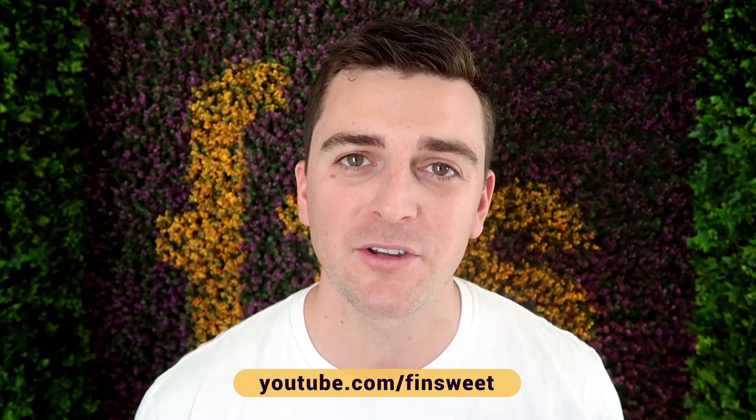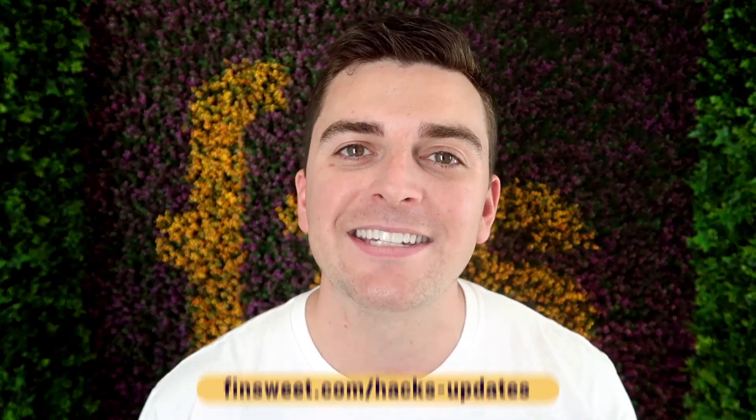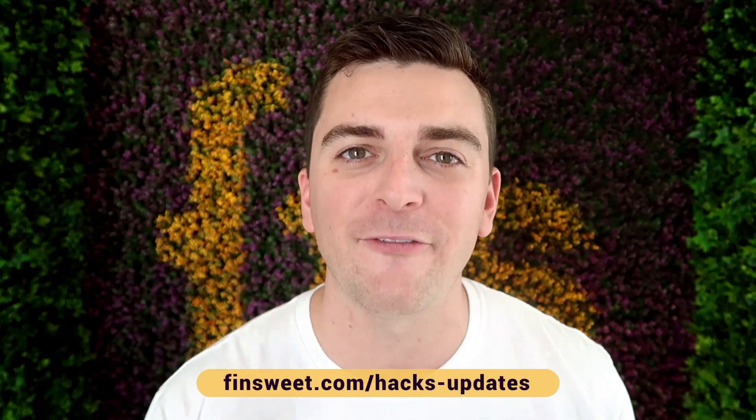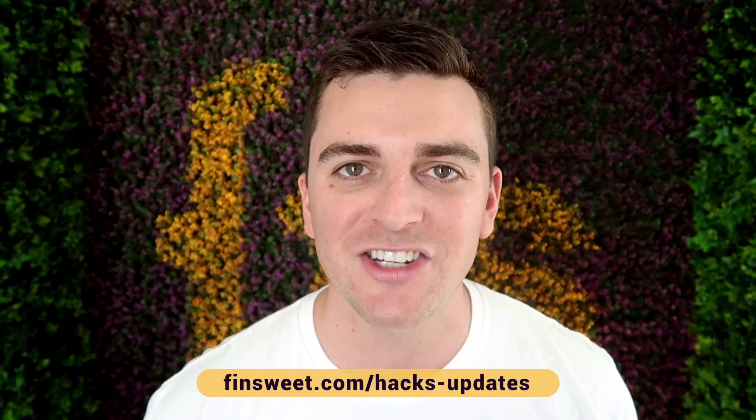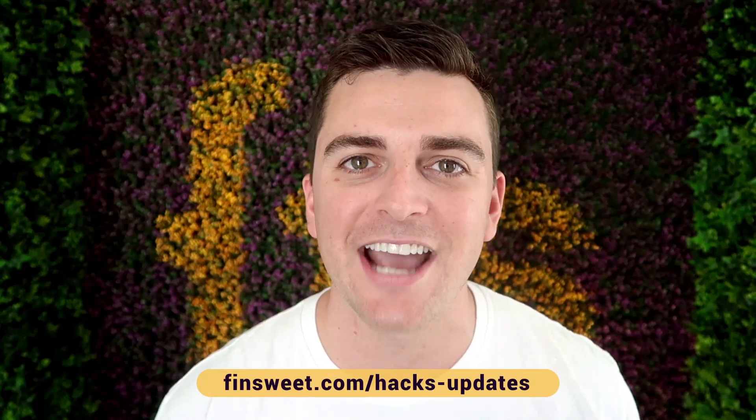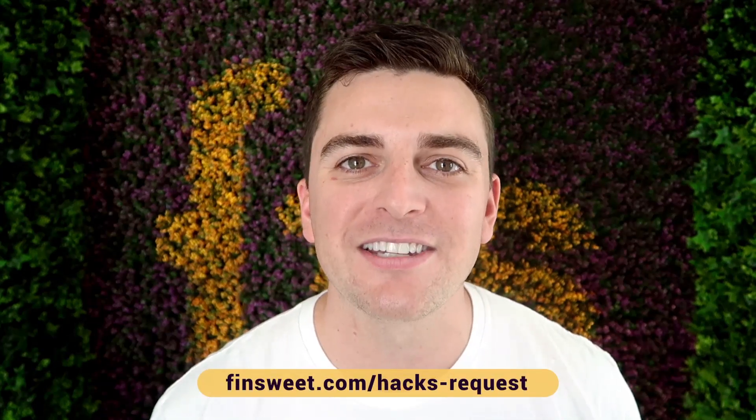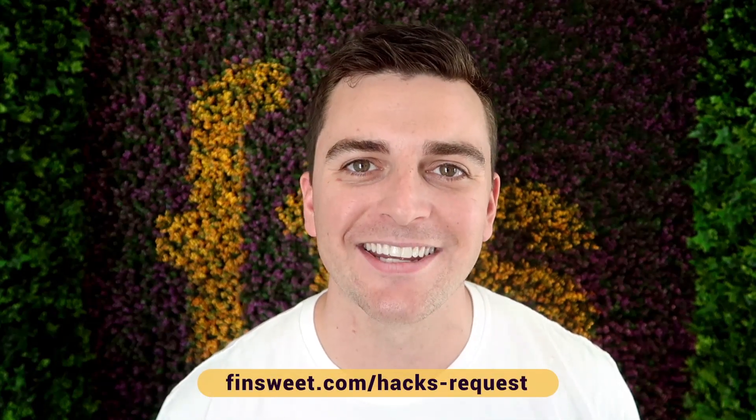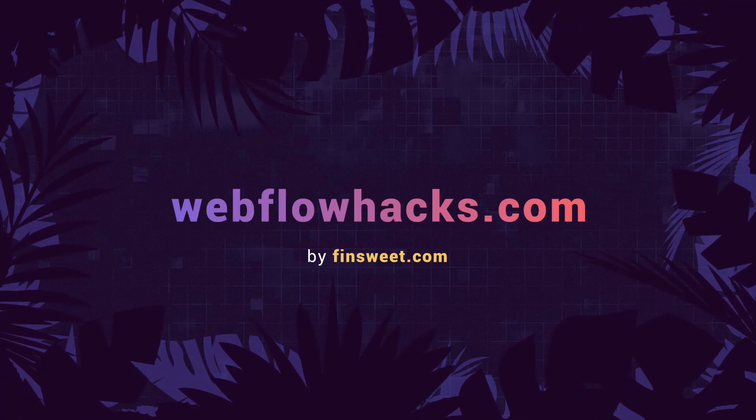So if you want to be updated, subscribe to our YouTube channel. If you want a super simple plain text email when we release a new hack, sign up at finsuite.com/hacks-updates. If you want to request a hack, we'll check it out and see if it's possible in Webflow. Go to finsuite.com/hacks-request. That's effin sweet.